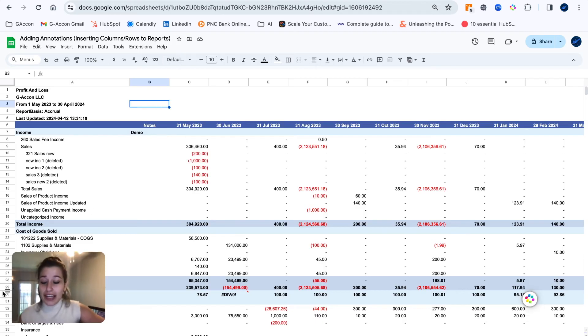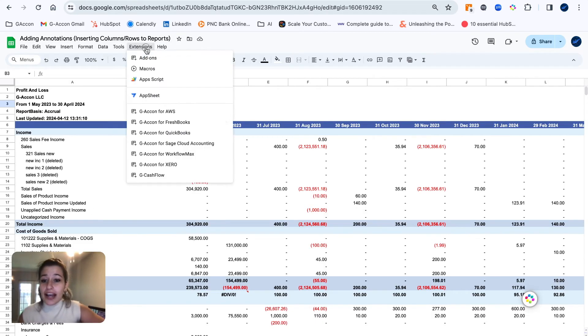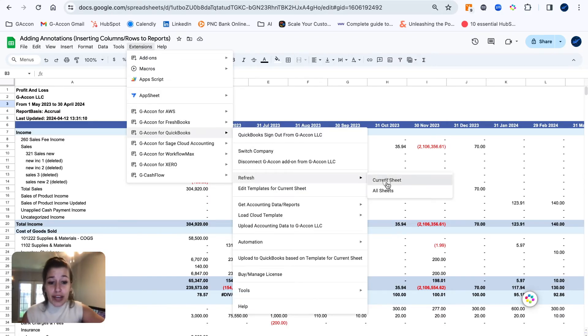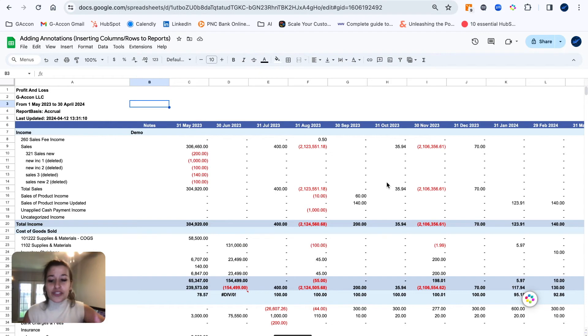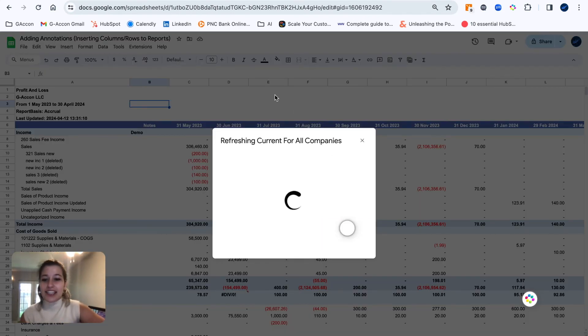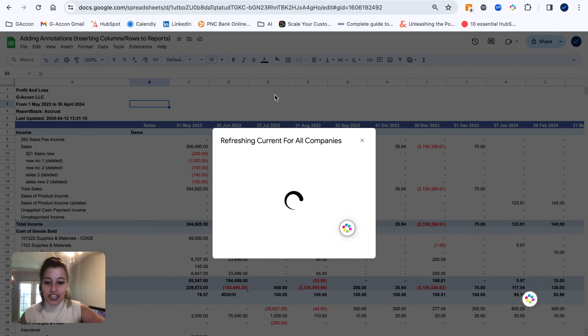Once we have inserted this column and row, I'm going to go ahead and refresh this report to show you that any changes you've made will absolutely remain within the report. It's not going to break anything. It's going to stay there, formulas and all, to your liking. So we're going ahead and refreshing here.